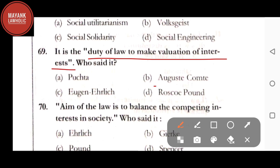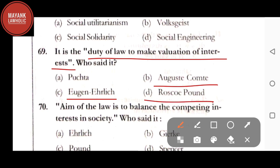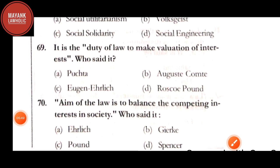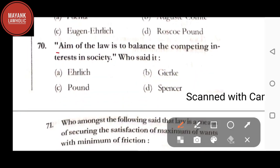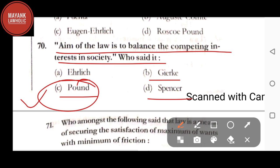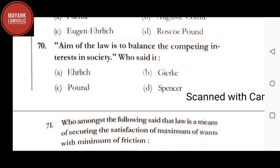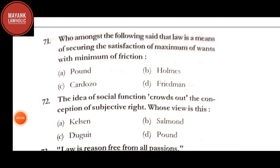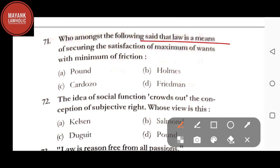Question number 69: 'It is the duty of law to make valuation of interest' — who said it — option A: Puchta; option B: Auguste Comte; option C: Ihering; option D: Roscoe Pound. The correct answer is option D, Roscoe Pound. Question number 70: 'Aim of law is to balance the competing interest in the society' — who said it — option A: Ihering; option B: Garrick; option C: Pound; option D: Spencer. The correct answer is option C, Pound.